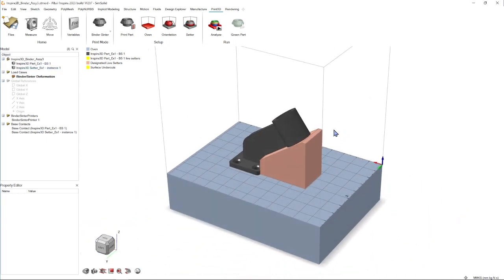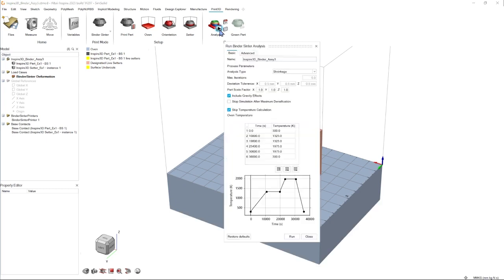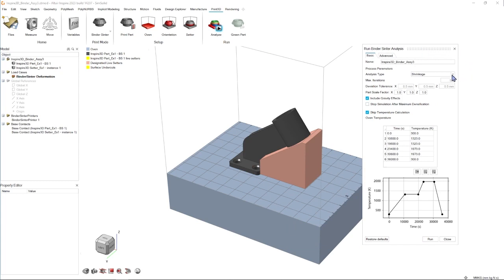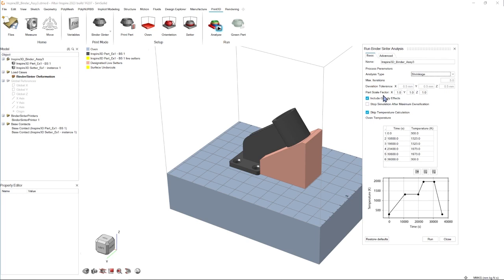Now that we've gone through all the setup tools, let's go over to Analyze. We're going to hit the play button on Analyze and we're going to get a binder sintering analysis popup. Here we get two analysis types, shrinkage and compensation. Here we can also define tolerances, scale factor, whether we want to include gravity, and temperature calculations, which are formatted in a table or a graph.